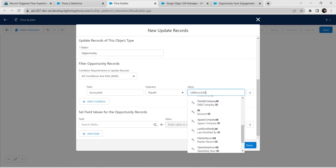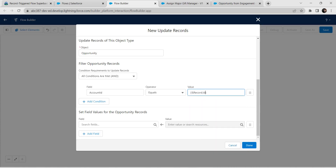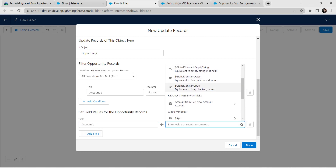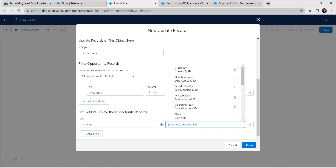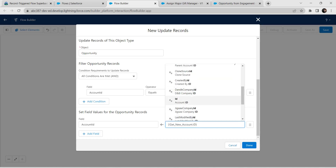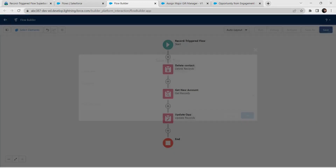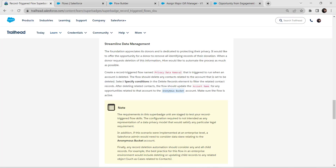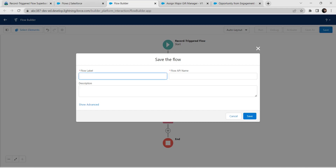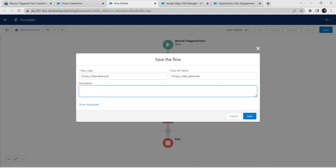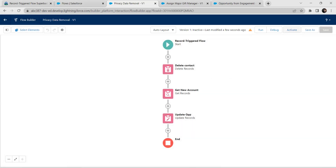Type 'id' so you can get Account ID. Now for the second field, give Account ID. For value, select Get New Account followed by Account ID — type 'id' to get Account ID. Once done, click Done. It's time to save our flow. Click Save. Copy the flow name — 'Privacy Data Removal' — and give flow label as 'Privacy Data Removal'. API name is auto-populated. Click Save, then Activate.